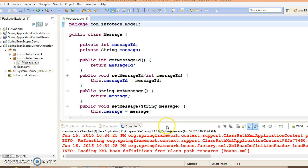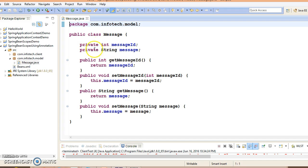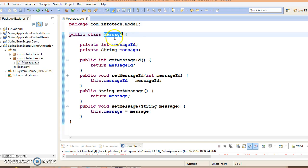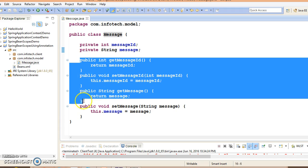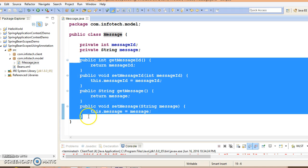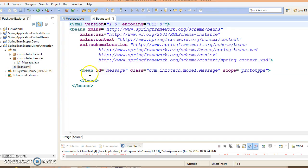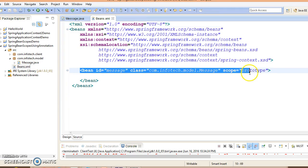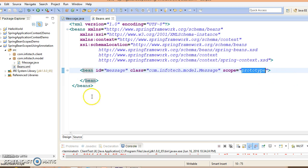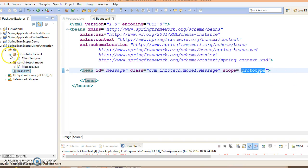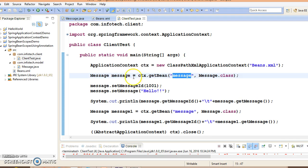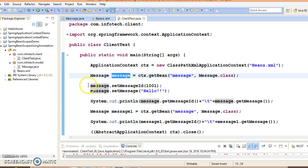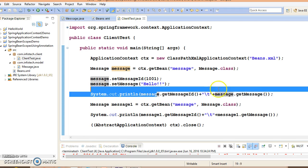This is the bean class or you can say POJO class named as Message, and this class contains two instance variables and corresponding public setter getter methods. We have defined this bean in the XML file, the Spring configuration file. We have registered this bean as prototype.